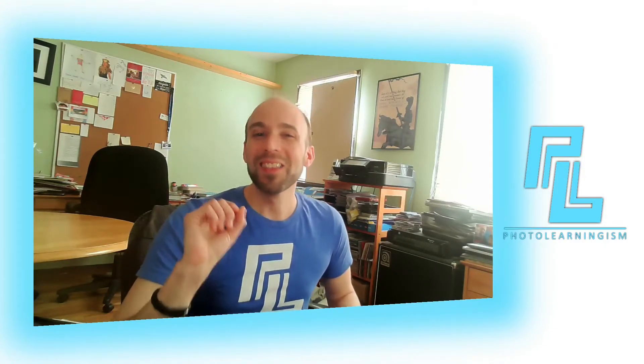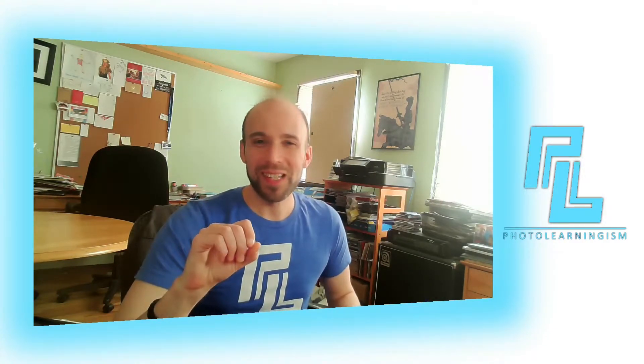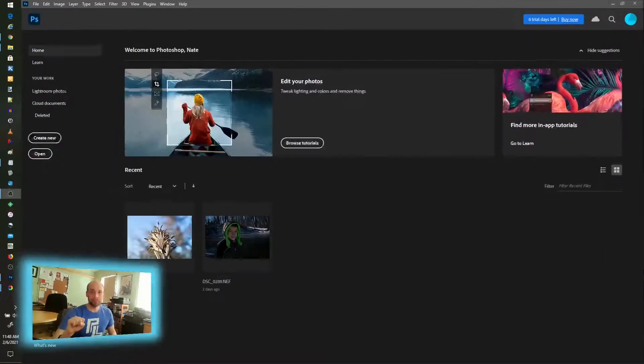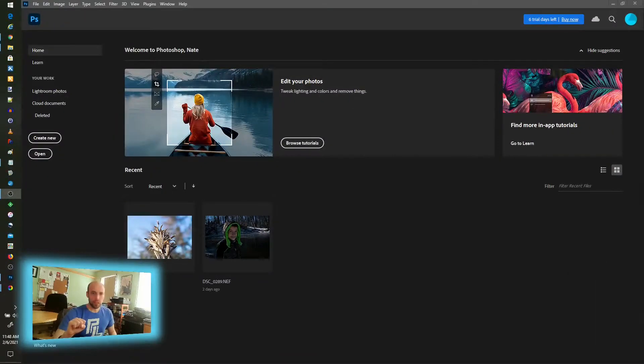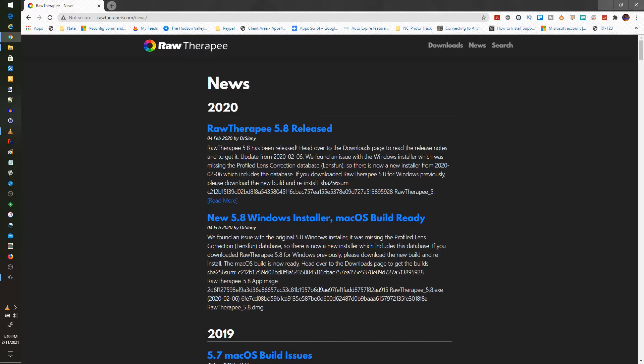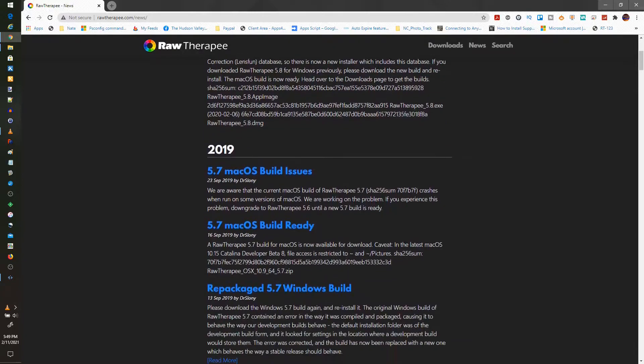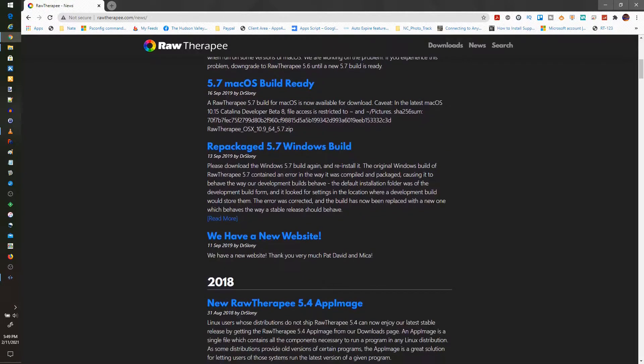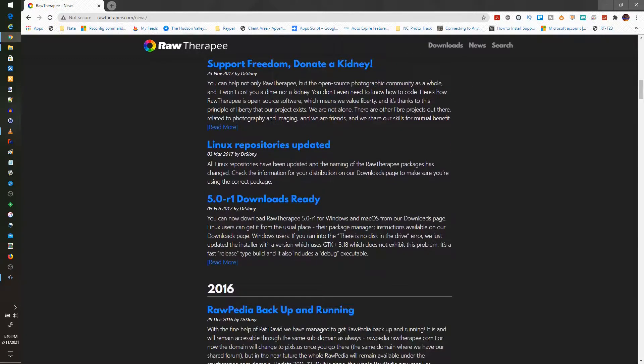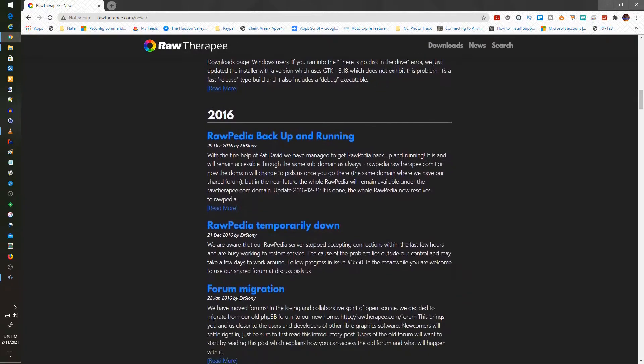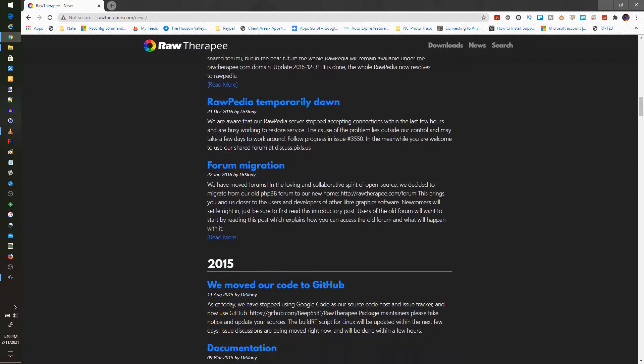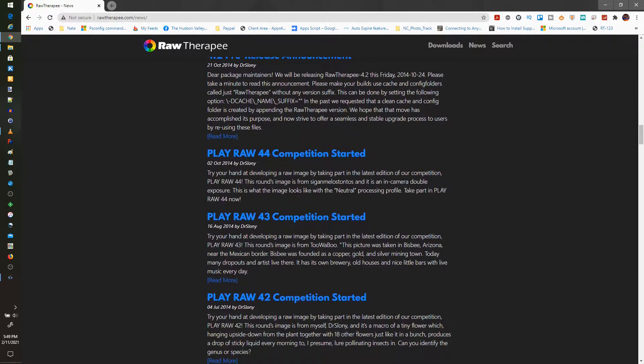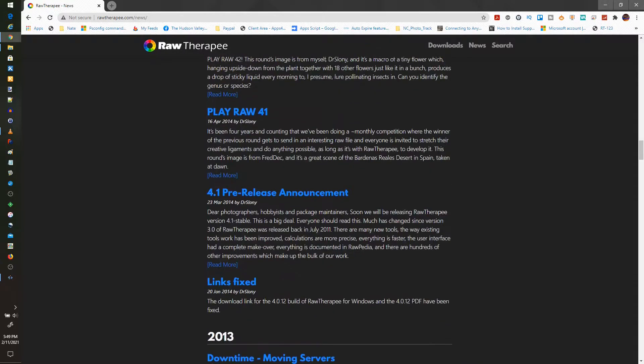I wanted to look at specifically the raw loading capabilities and I'm working with an NEF, a Nikon image here. I wanted to compare it with RawTherapee. I've become a big fan of RawTherapee, number one, because it's free and open source.